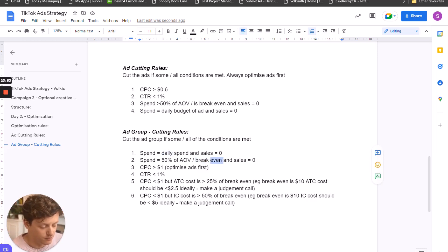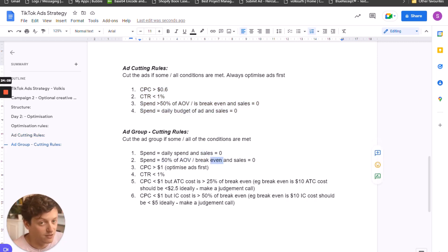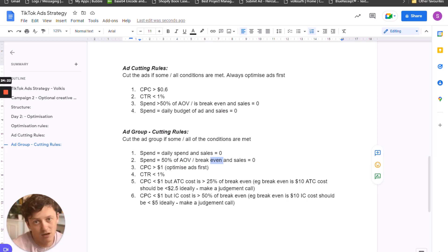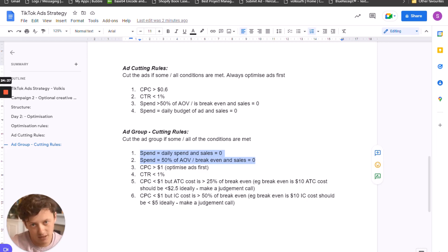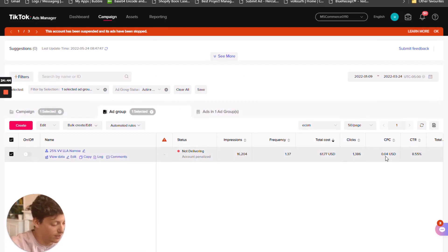There is one situation to look out for: if you have optimized your ads, turned off an ad, and now want to let the other ads have more spend — then you come to optimize the ad group and your spend is greater than your break-even — obviously don't turn off the ad group in that case. If you've started to make some sales but it's unprofitable on the ad group and you're not comfortable with letting it run anymore, turn off the ad group. Essentially, if the ad group is unprofitable, turn it off — the only exception is if you have some ads in there you want to keep testing.